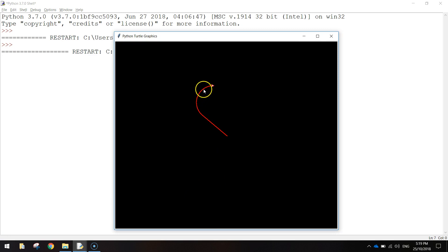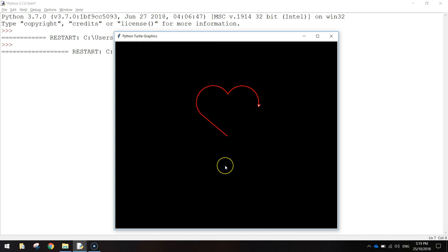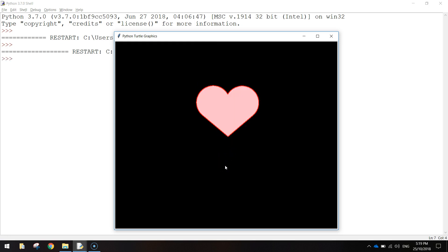So this is the curve function being written just there, and then the curve function again over there. It should connect up here almost instantaneously, and we'll have ourselves a pink heart with a red border.